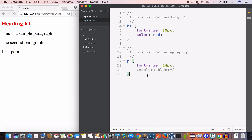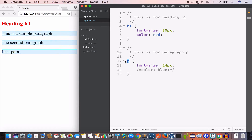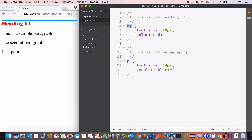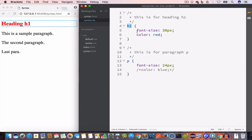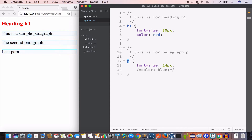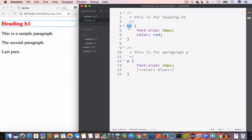Now let's talk about the different ways to select HTML elements and apply style rules. The first way is by using the element name — for example, 'p' selects all paragraph elements and 'h1' selects all h1 heading elements. This is one way of selecting elements in an HTML page and applying style rules.